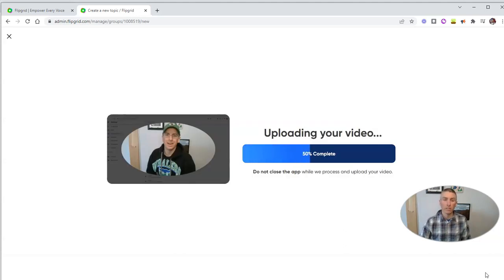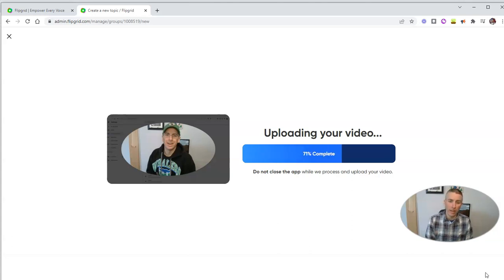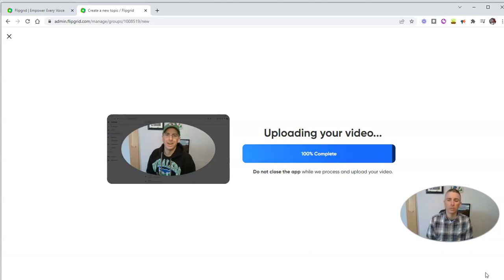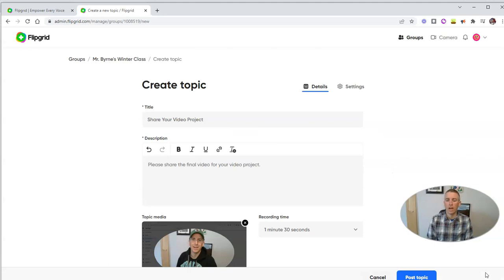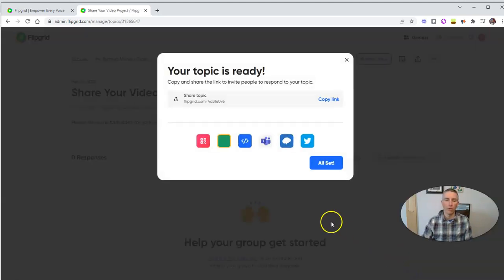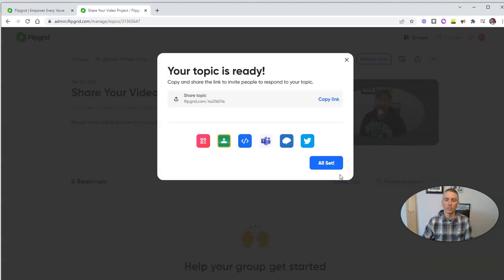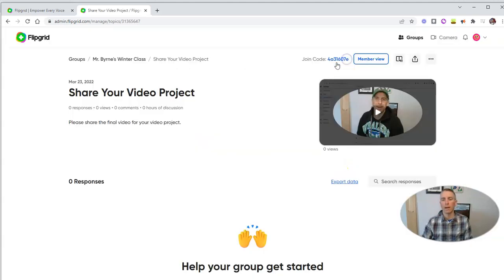Now my students can do the same thing. When they respond to this topic, they can upload their own videos in response to my new topic.